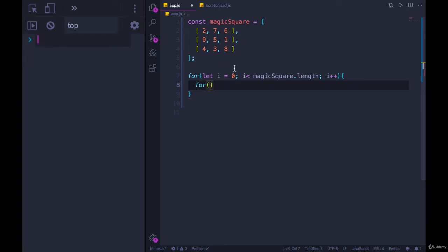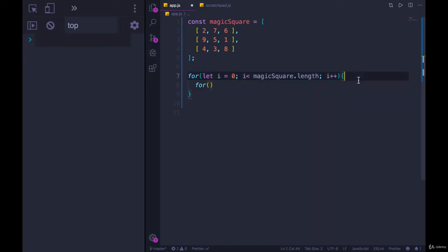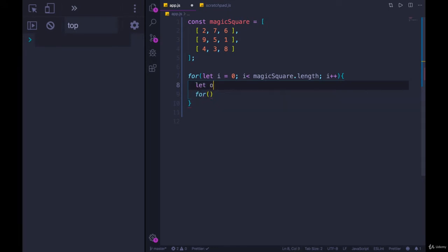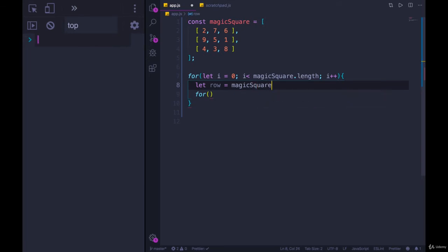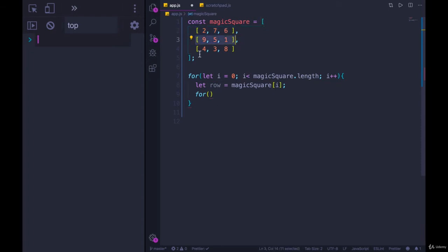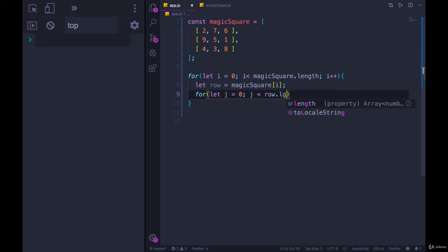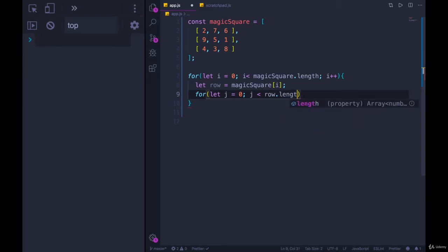And what I'd like to do is make a variable called row, and just set it equal to magic square of i. So now row, in this loop, is going to refer to one of these nested arrays. And then I'll loop over row. So for let j equals 0, j less than row dot length, j plus plus.